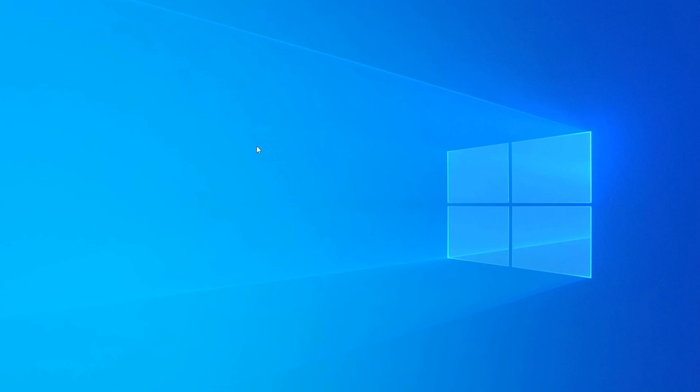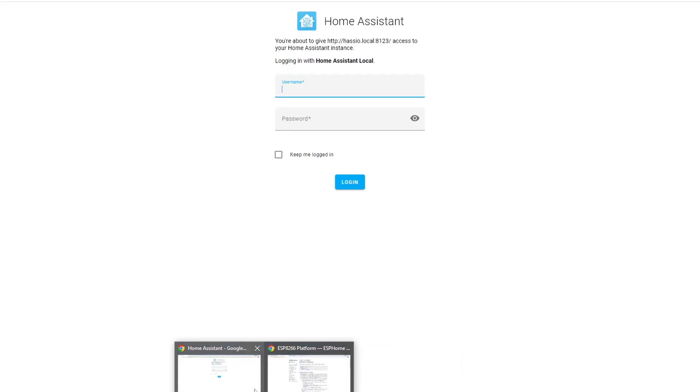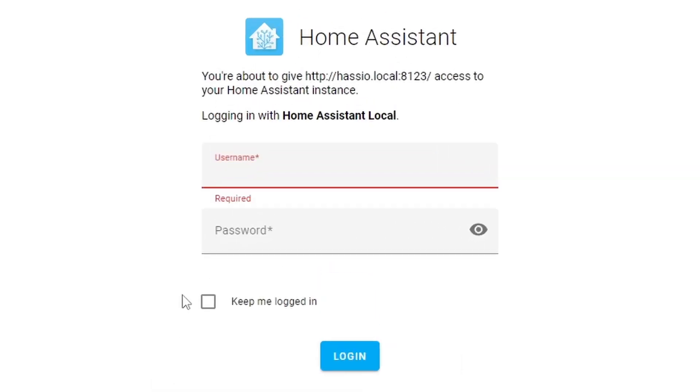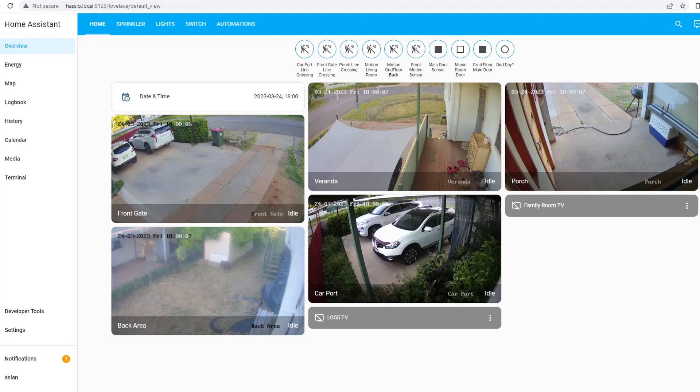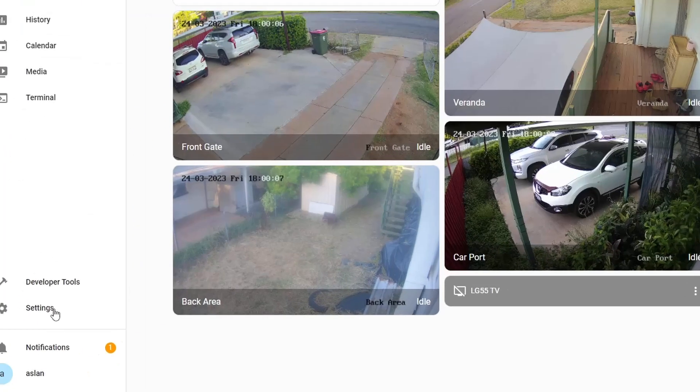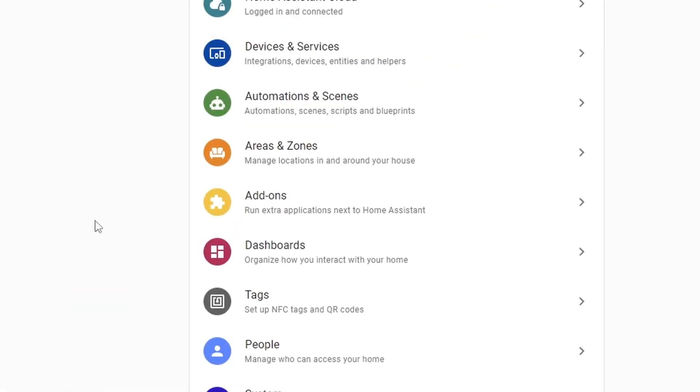First thing we need to do is install the ESPHome add-on in Home Assistant. Let's login to our Home Assistant. To go to the add-on, you need to go to settings and from there you can see there is add-ons.